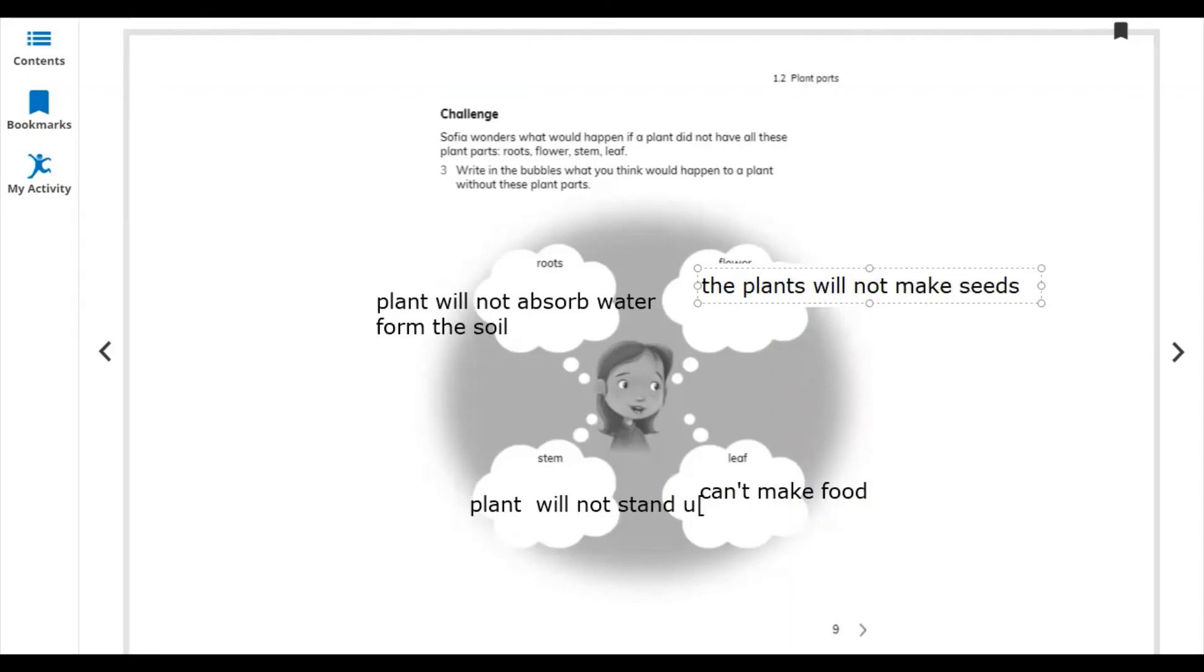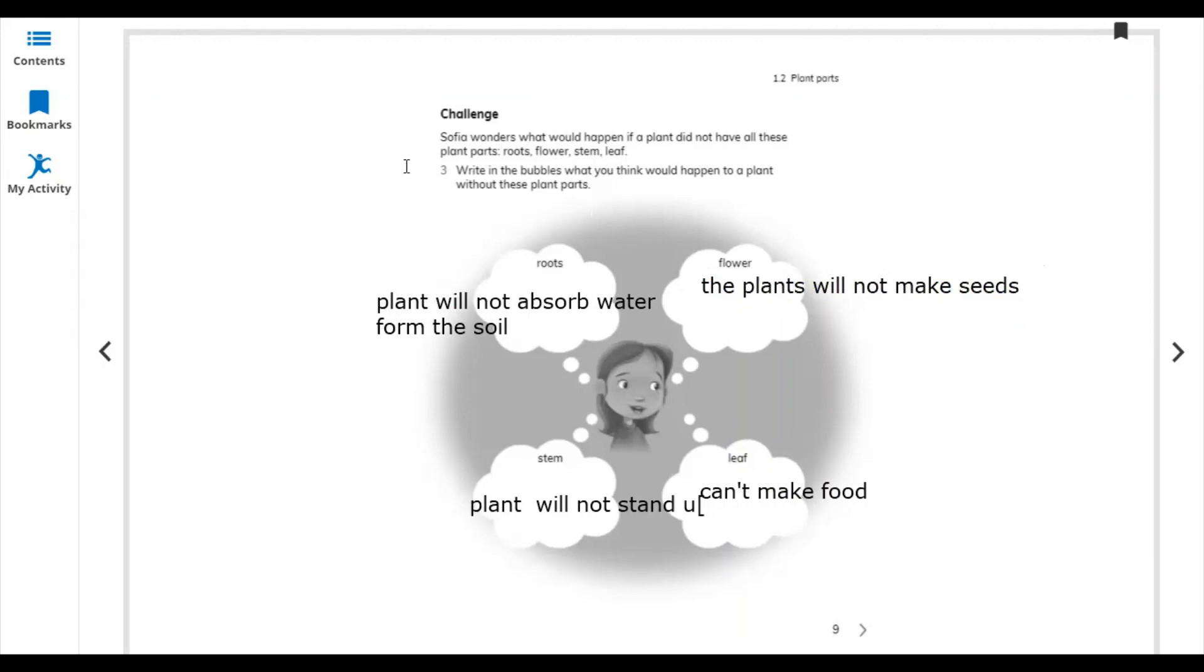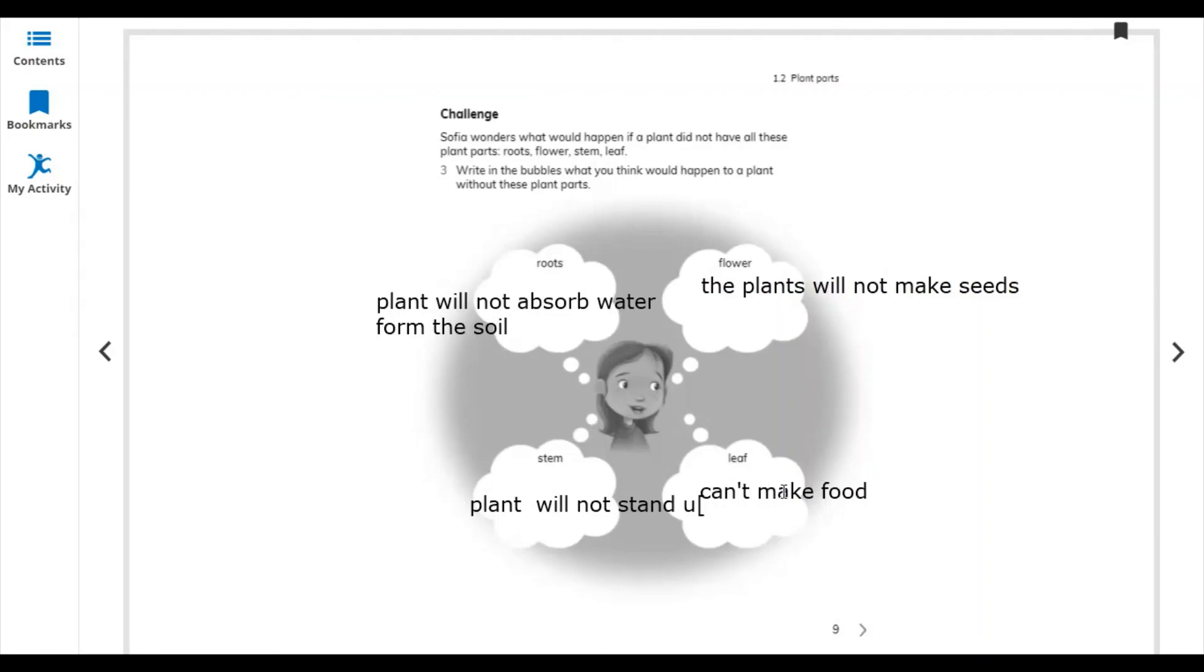These are the four main parts and their jobs. Roots: plant will not absorb water from the soil. With this type of root, it can move to other places and absorb the water. Stem: plant will not stand up, cannot stand very well if there is no stem. Leaf can't make food because plants make their food in the leaves.